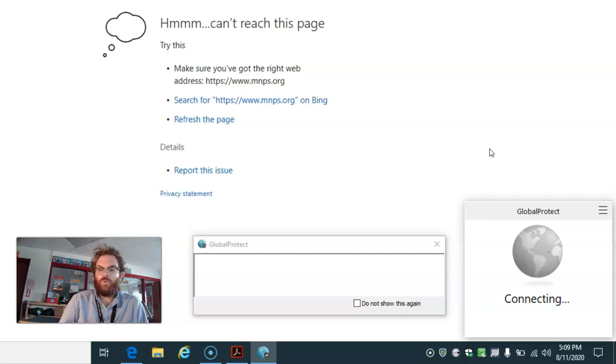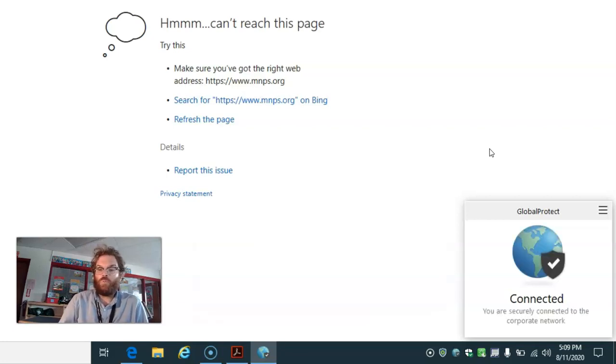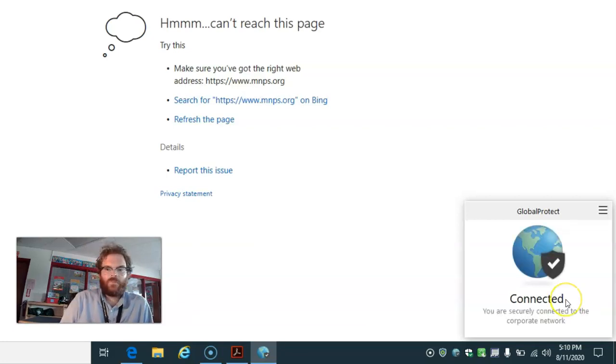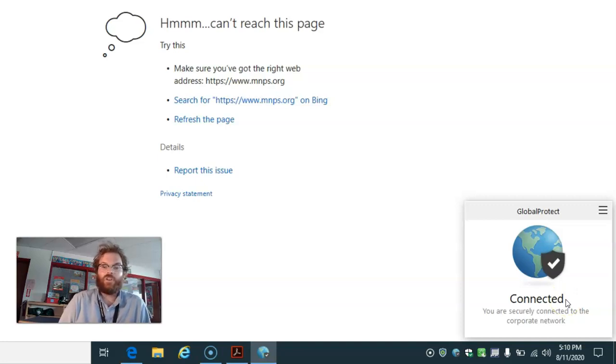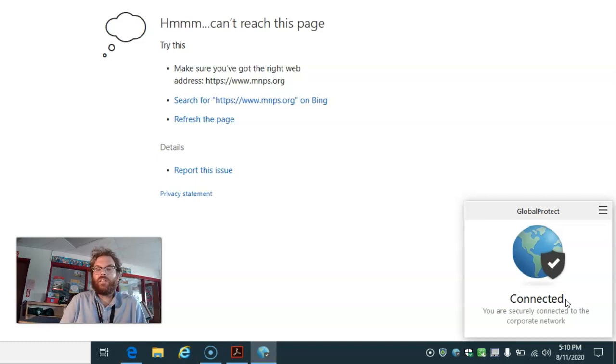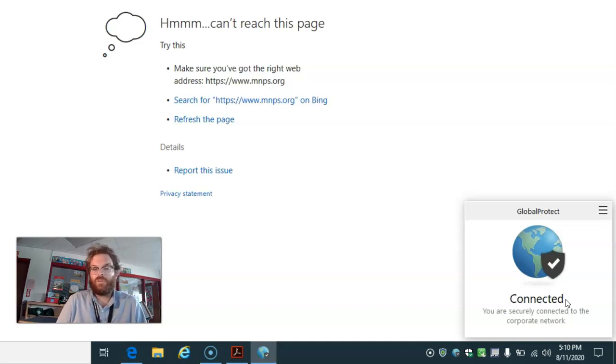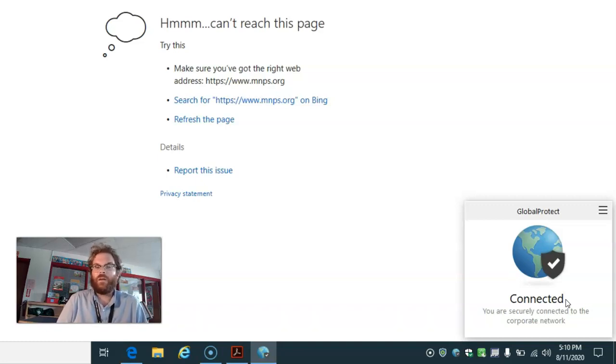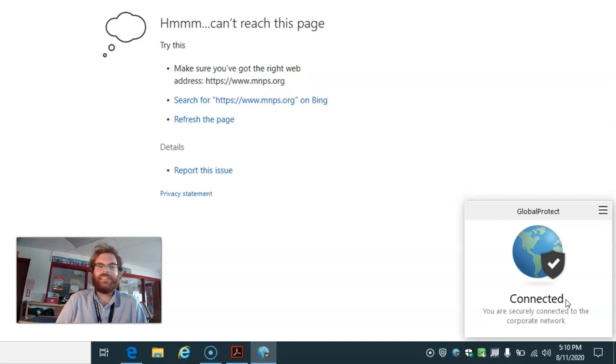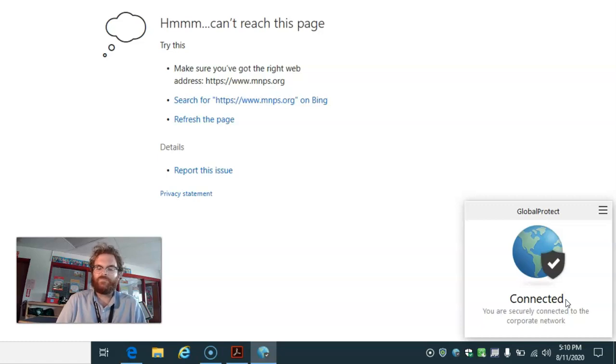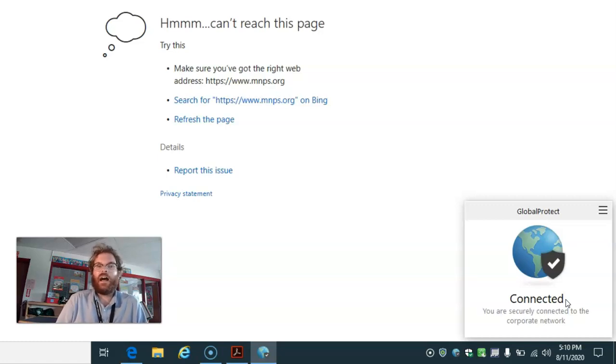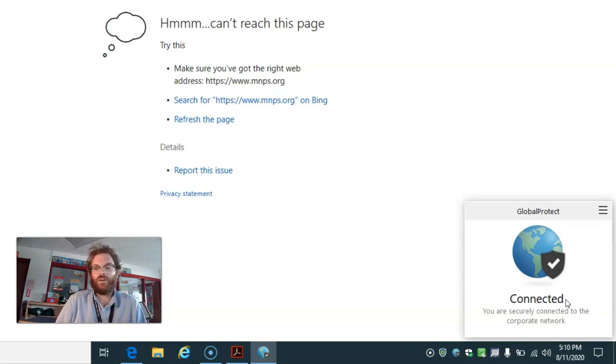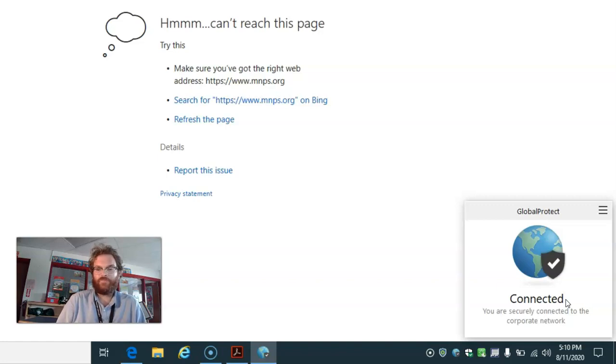We're going to wait for Global Protect to connect. If you don't get it to connect automatically, don't worry. First of all, make sure their username and password are exactly correct. Remember, the username does not have @mnpsk12.org at the end. Then, if you do have it correct, I would try it again. Maybe even restart the computer and try it again that way.